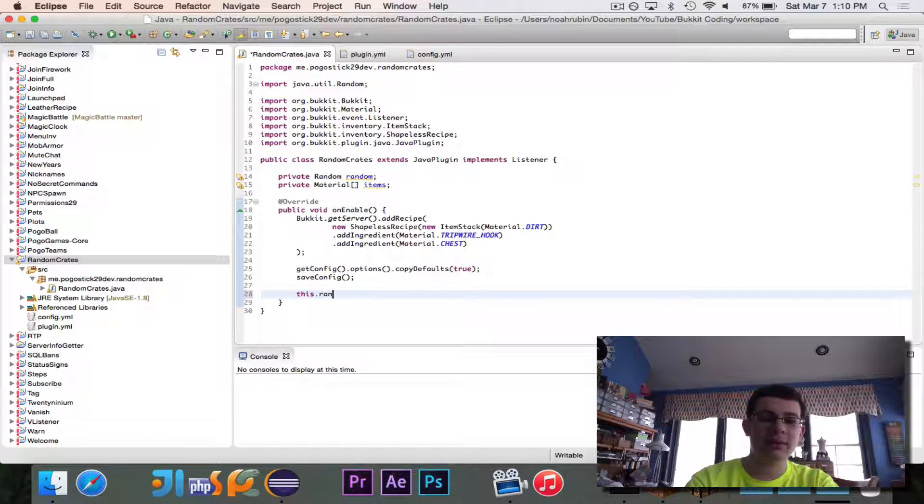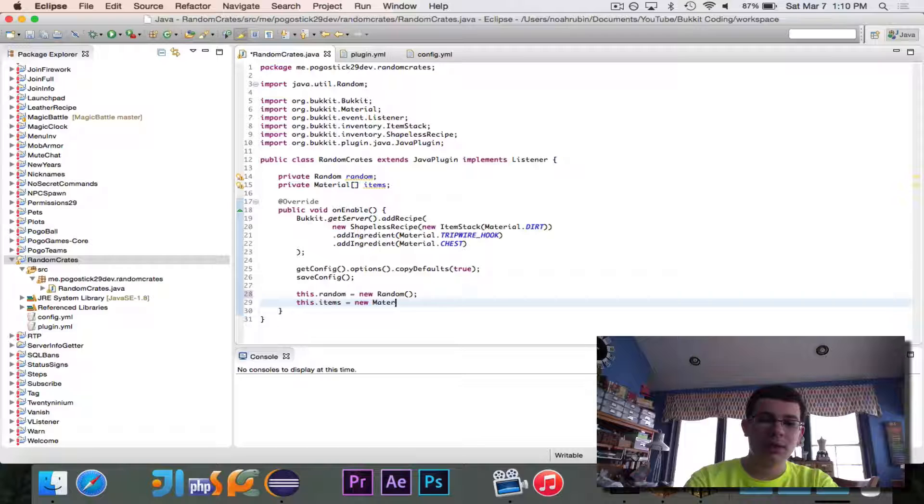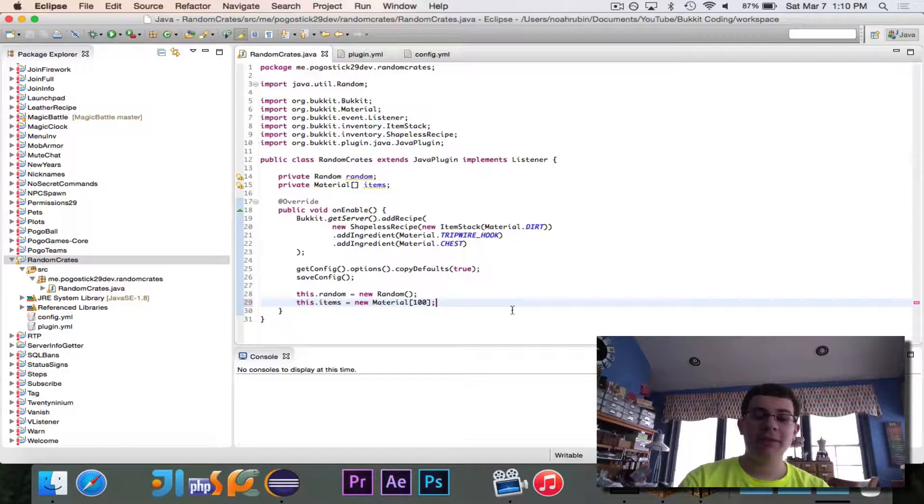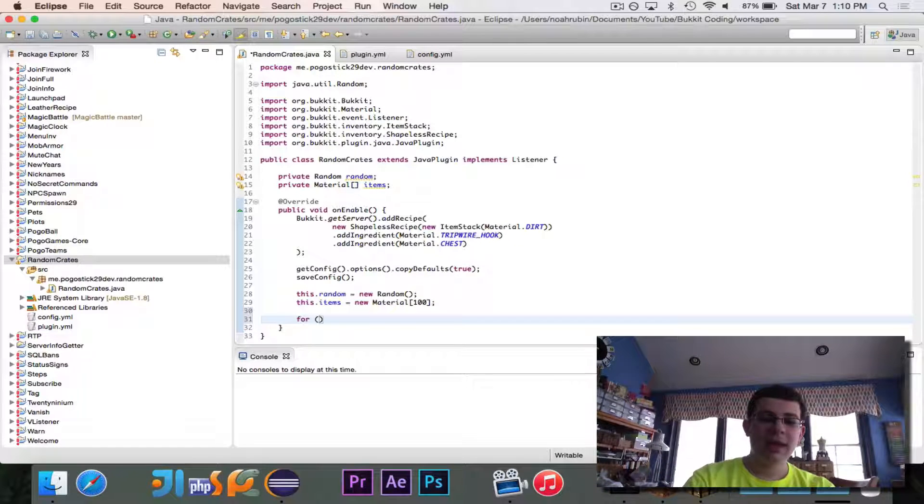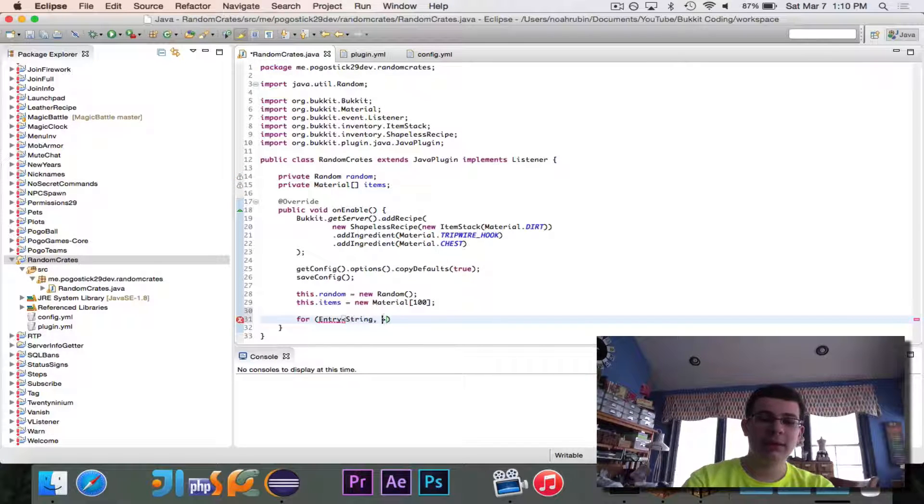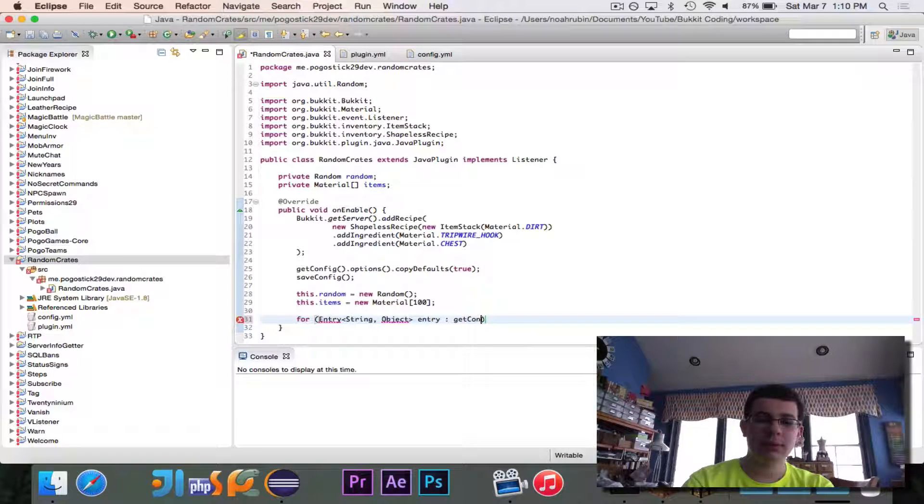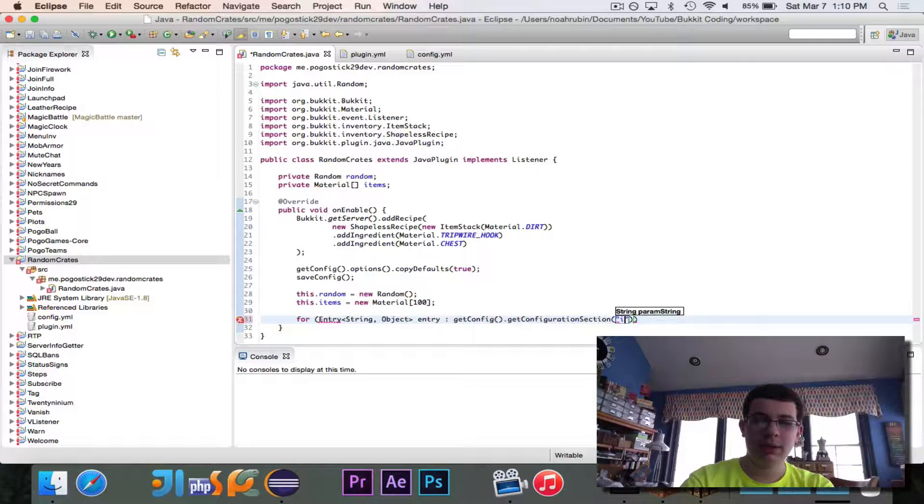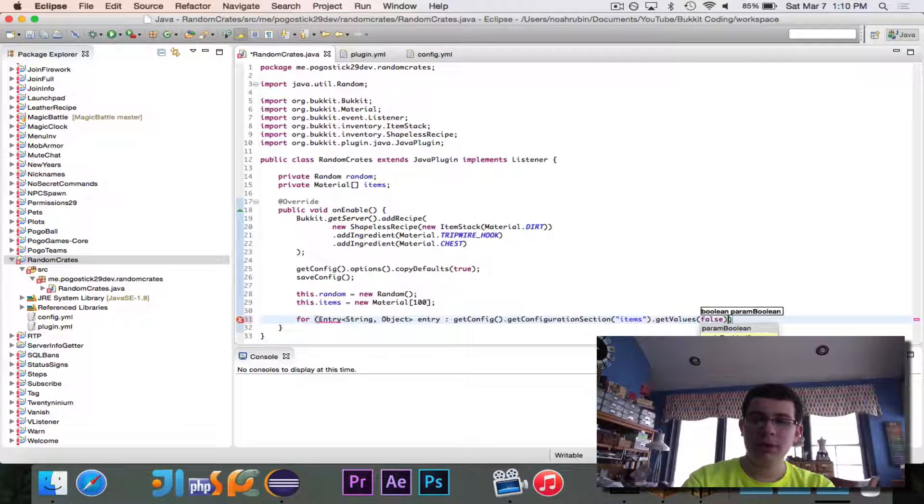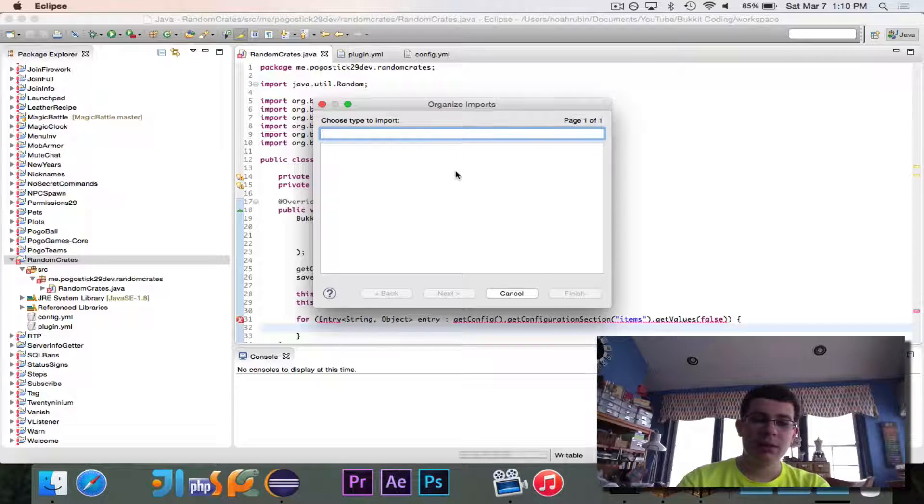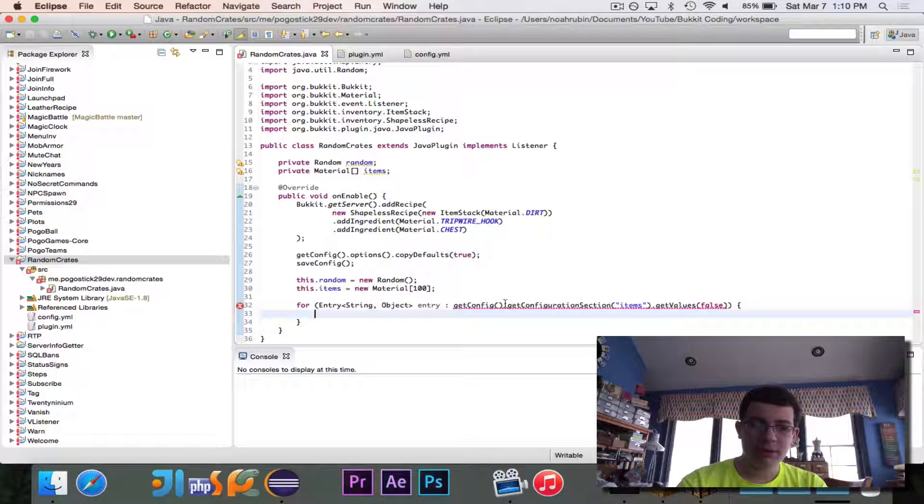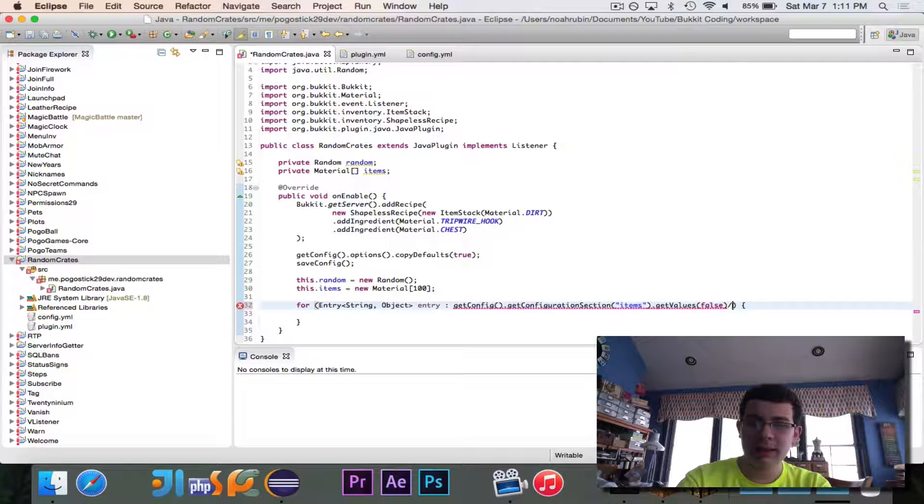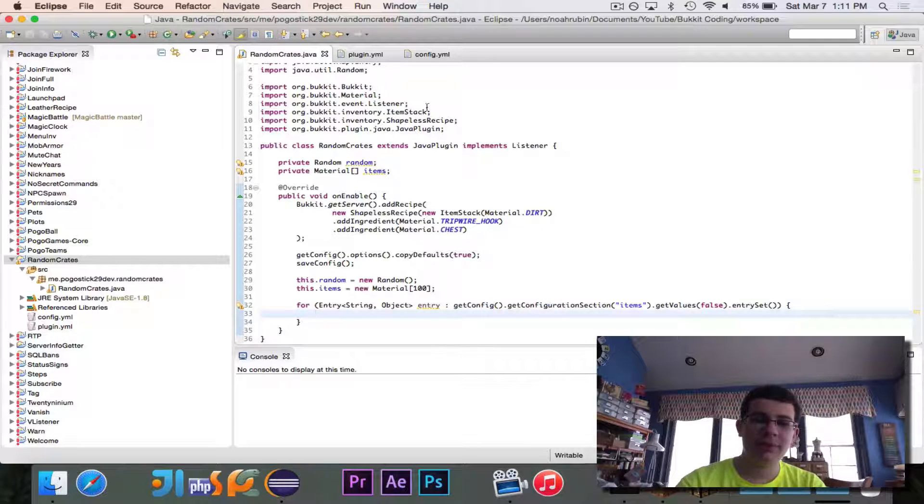We're first going to initialize our random. And we're not going to use that in here, but we are going to use it in our event. And then we're going to make the items a new material array of size 100. Again, the percentage will add up to 100%, so there's going to be 100 items in there. Now we're going to go through each entry in the items map, I suppose. So we'll do that like this, get config.getConfigurationSectionItems.getValuesFalse. So we're going to go through each entry in here. So we're going to go through each entry in here. And, oh, sorry, .entrySet.